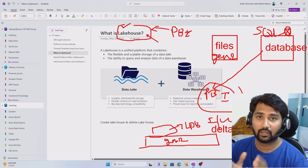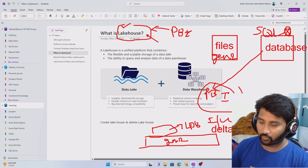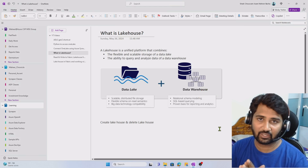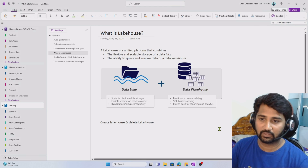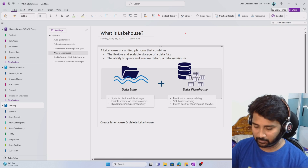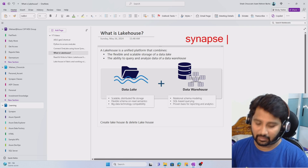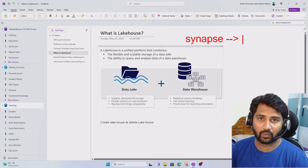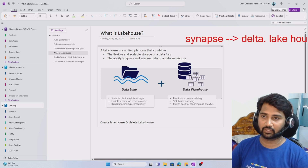Lakehouse is a modern data warehousing tool. To know exactly what a Lakehouse database and Lakehouse table means, go to my Synapse Analytics playlist. In the last few videos there, I have covered delta format, Lakehouse, and all those things. Please watch from there.